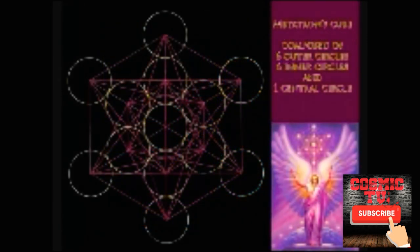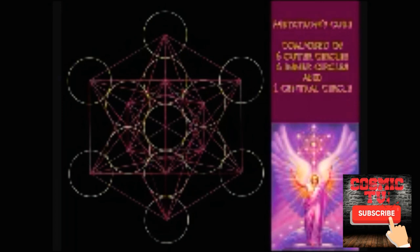In Judaism, Metatron, who is considered to be God's mediator with man, is often represented by a cube formed by thirteen circles, comprising of one central circle surrounded by six inner and six outer circles.